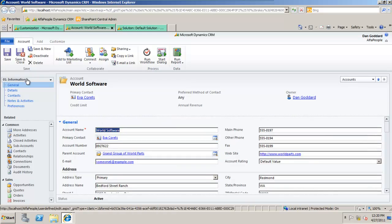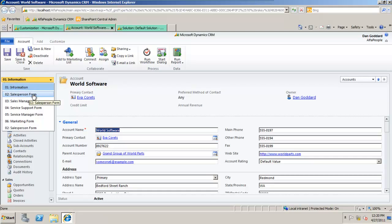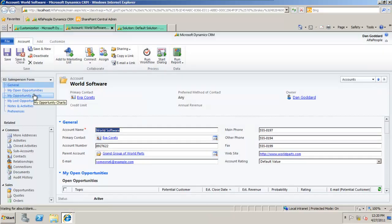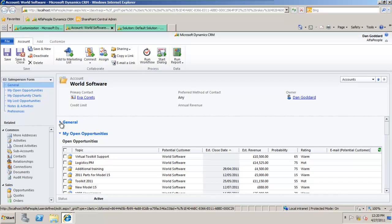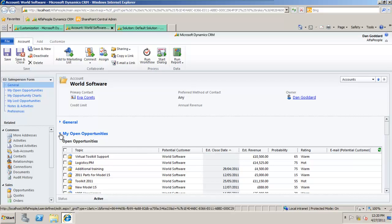But using the drop-down at the top here, I currently have the rights to also view a different form for this same account, the salesperson form. I can see the general information which I can minimize here, and I can view my open opportunities just for me in that grid.